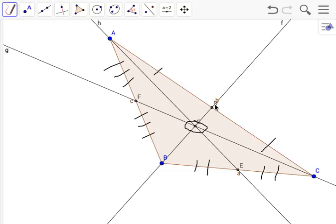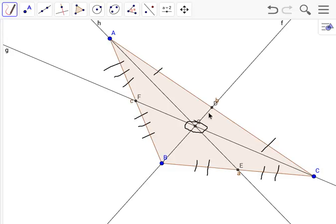You see how G is the centroid? From D to the centroid, that would be one-third of the entire line, that being DB.